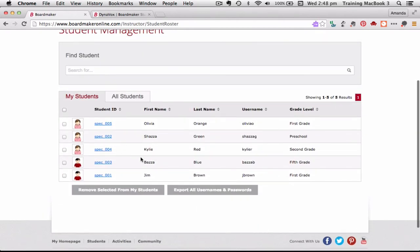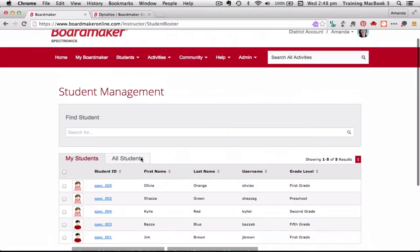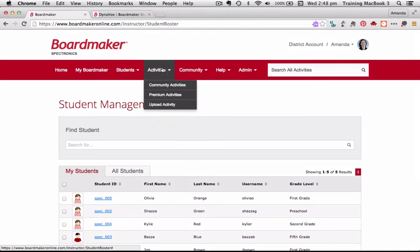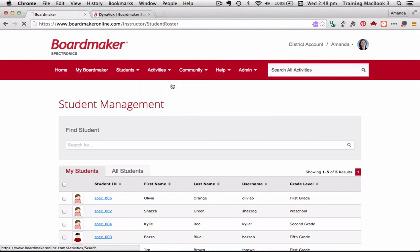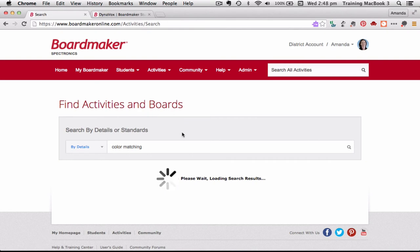The next tab is the Activities tab. And this is basically, again when I click on the community activities there, this takes me to that searchable database of activities and boards. So this is using the existing Boardmaker activities that have already been loaded on.